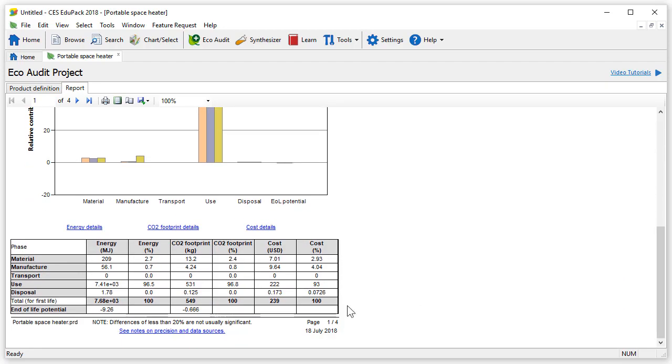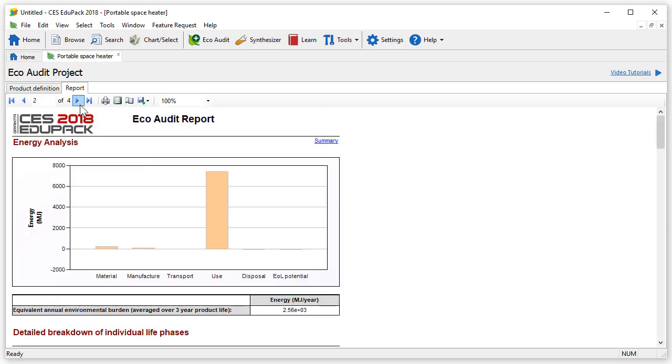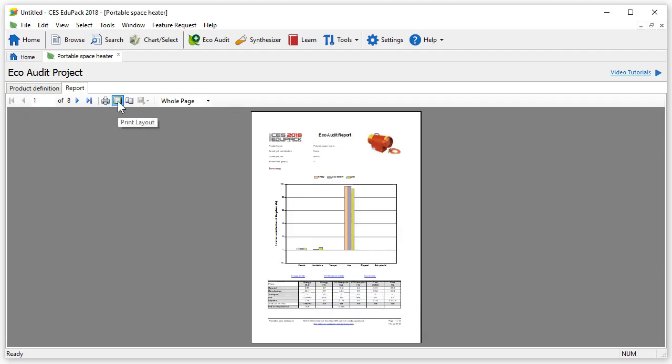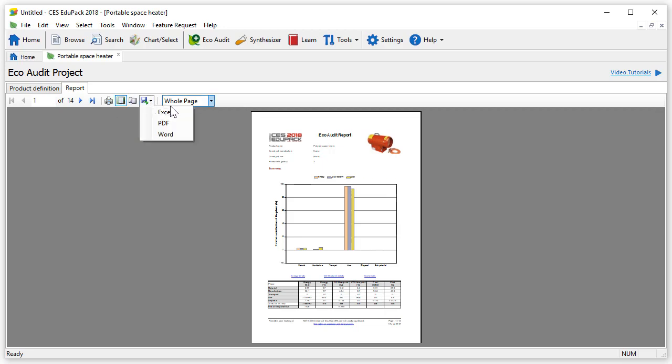The next three pages give a detailed analysis for each impact: energy, CO2 and cost. The report will update automatically with any changes to the product definition. The report can be visualized in print layout ready to print, or be exported into different formats by clicking the export button.